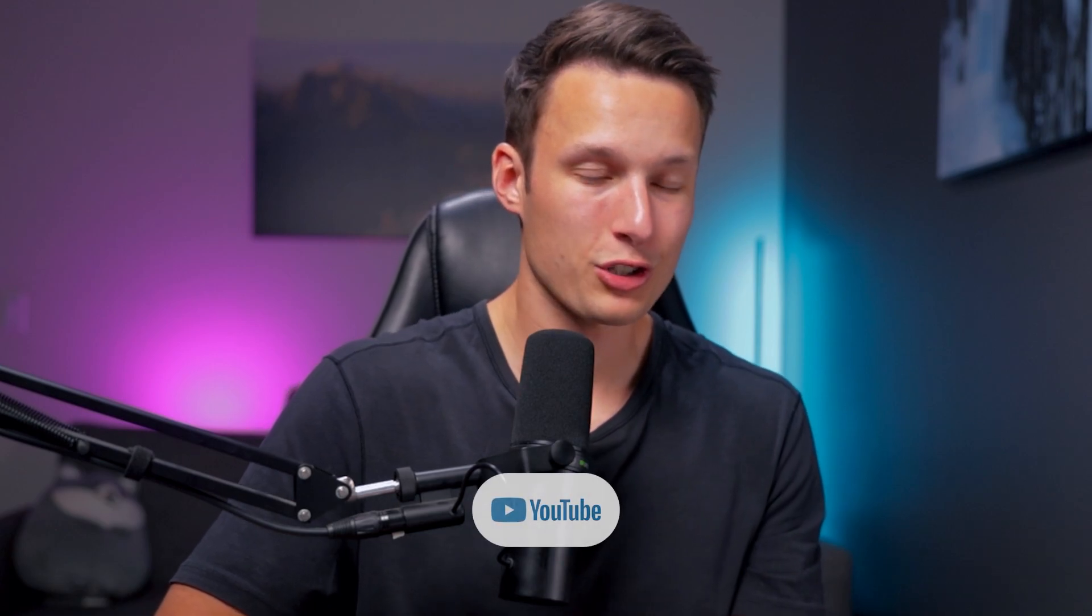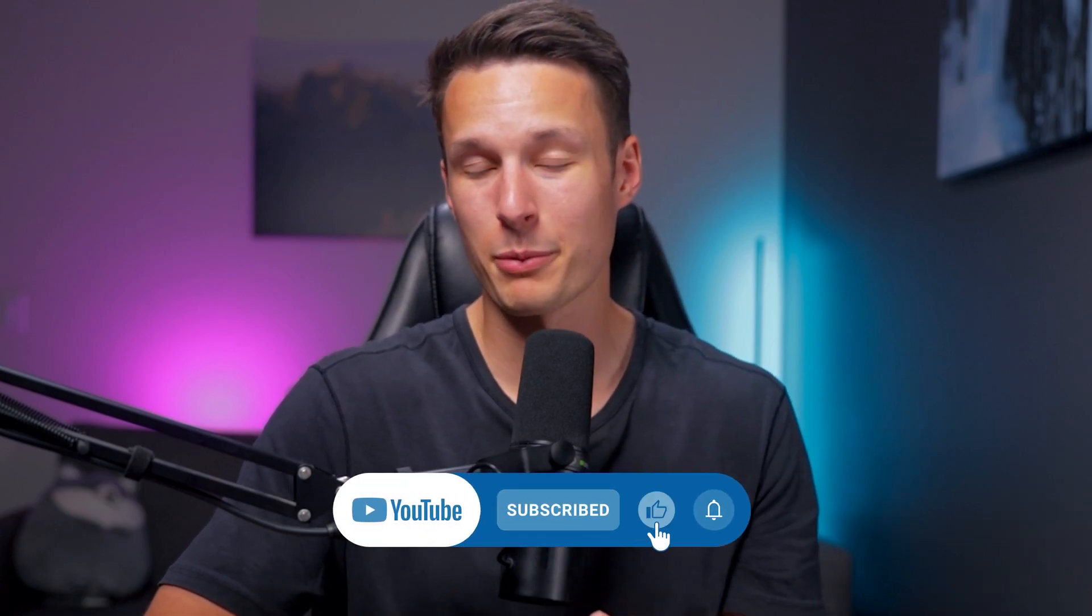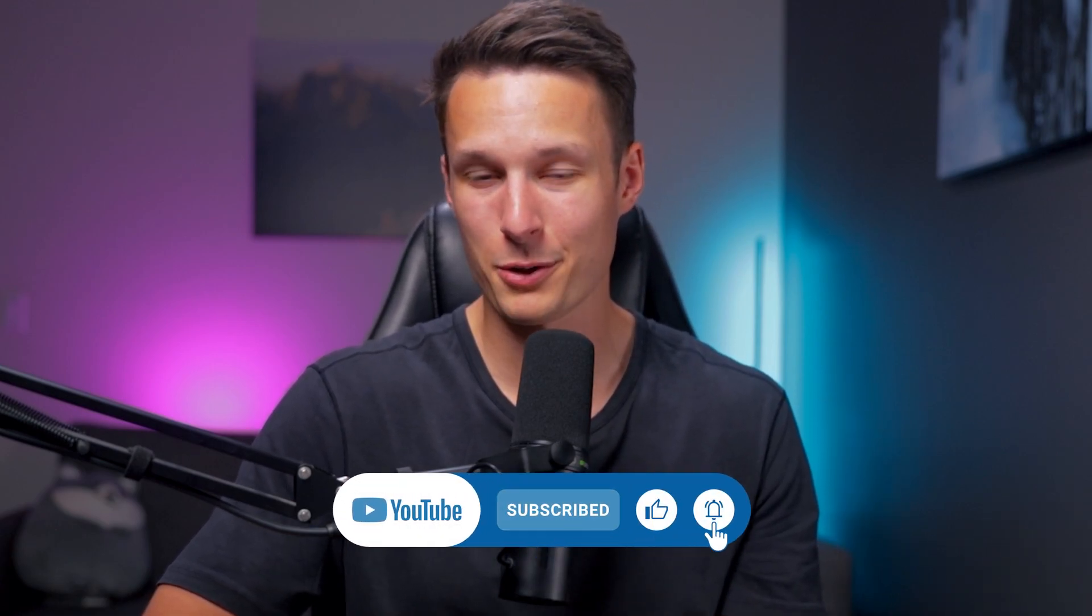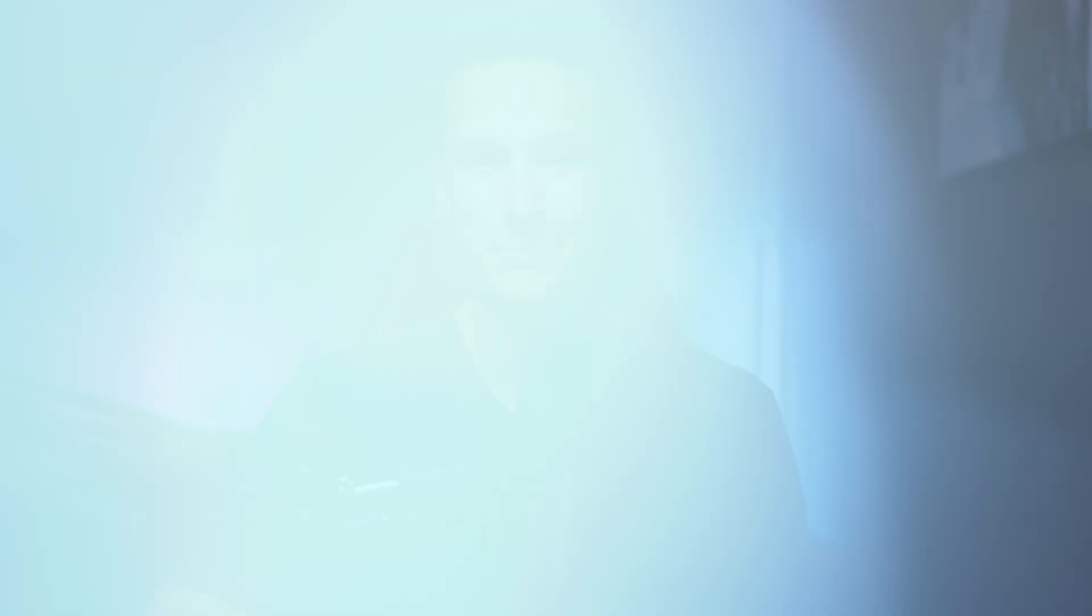Again, you can download that free guide in the description or pinned comment below. If you think you're going to use this technique in one of your next projects, make sure to hit the like button down below to let me know. And with that, I'll see you next time.